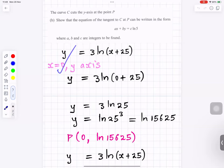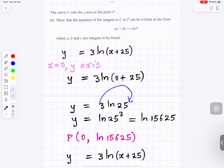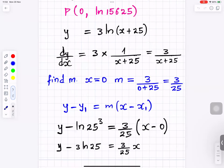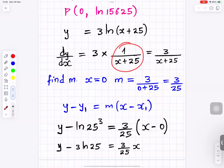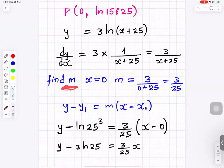For part b, put x equals 0: y equals 3 ln(0 plus 25) equals 3 ln 25. Differentiating y equals 3 ln(x plus 25) gives dy/dx equals 3 over (x plus 25). At x equals 0, the gradient m equals 3 over 25.